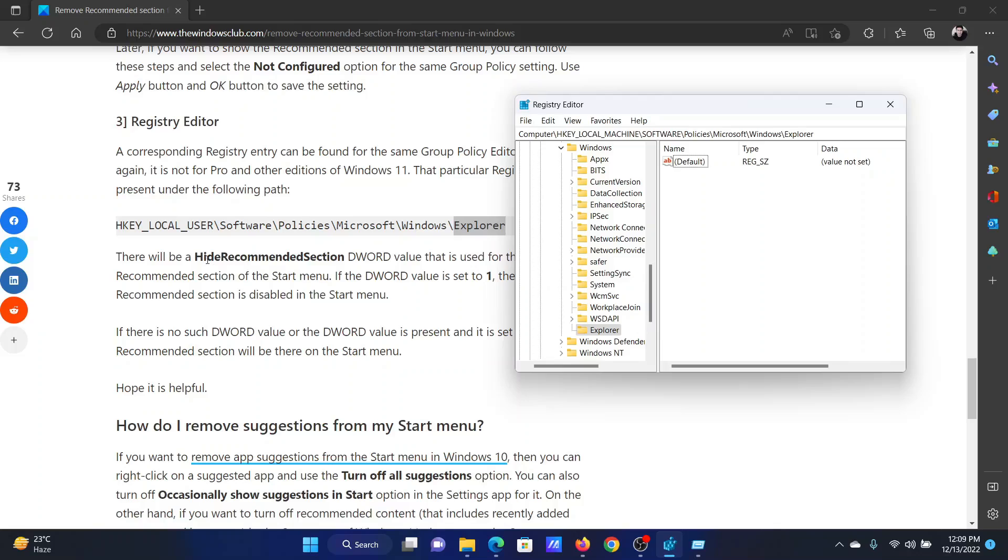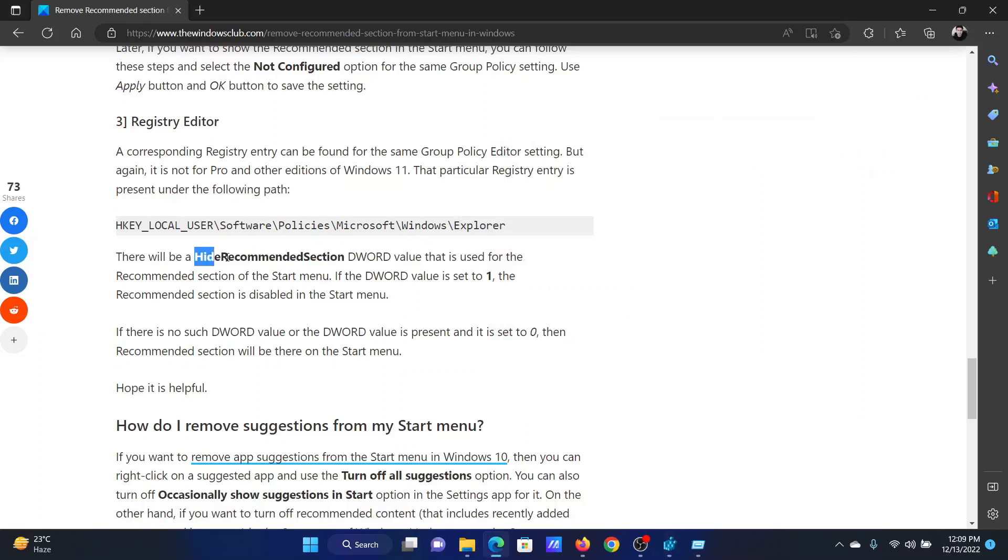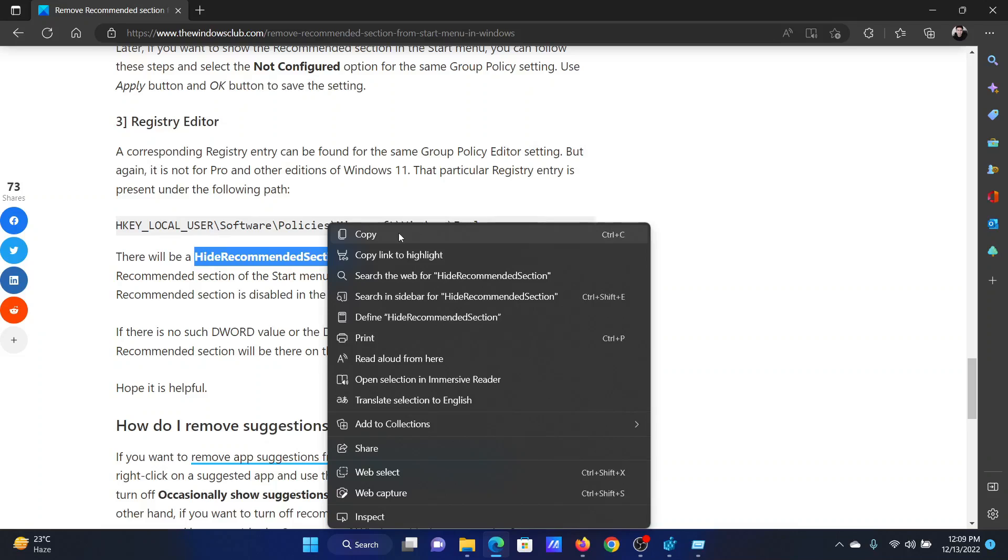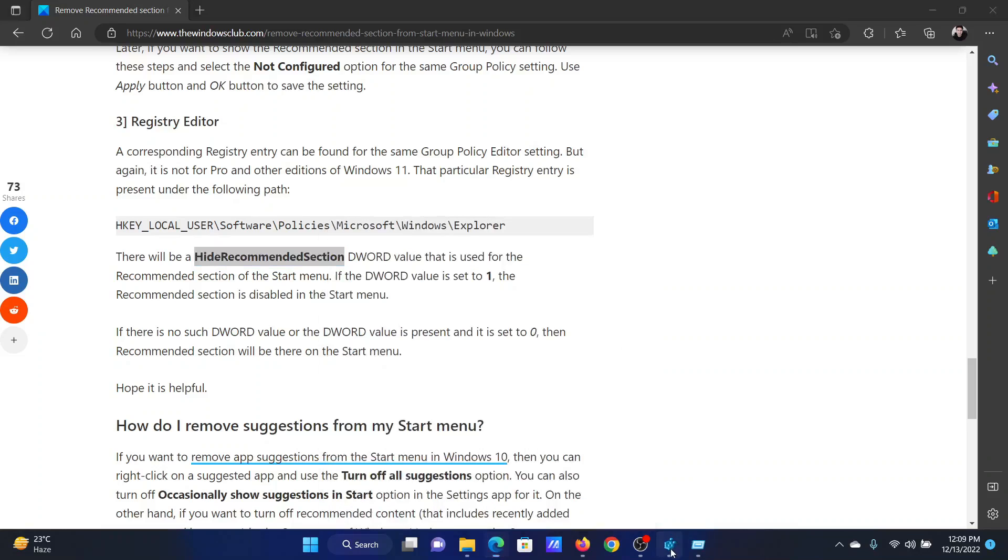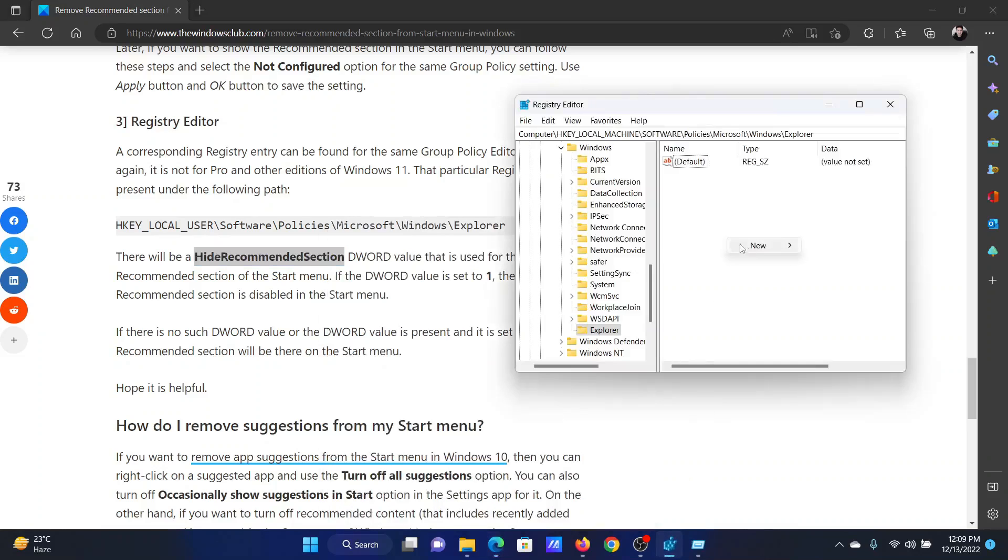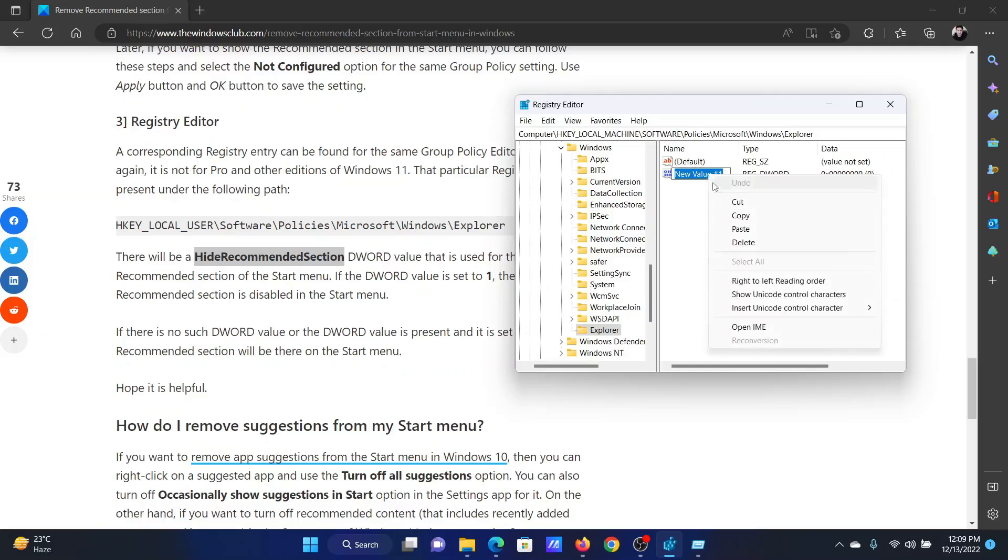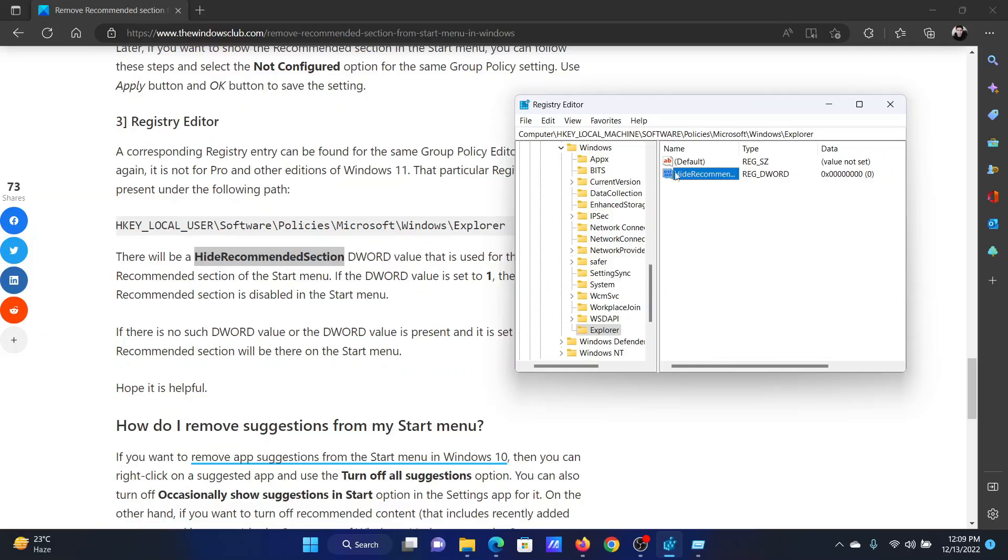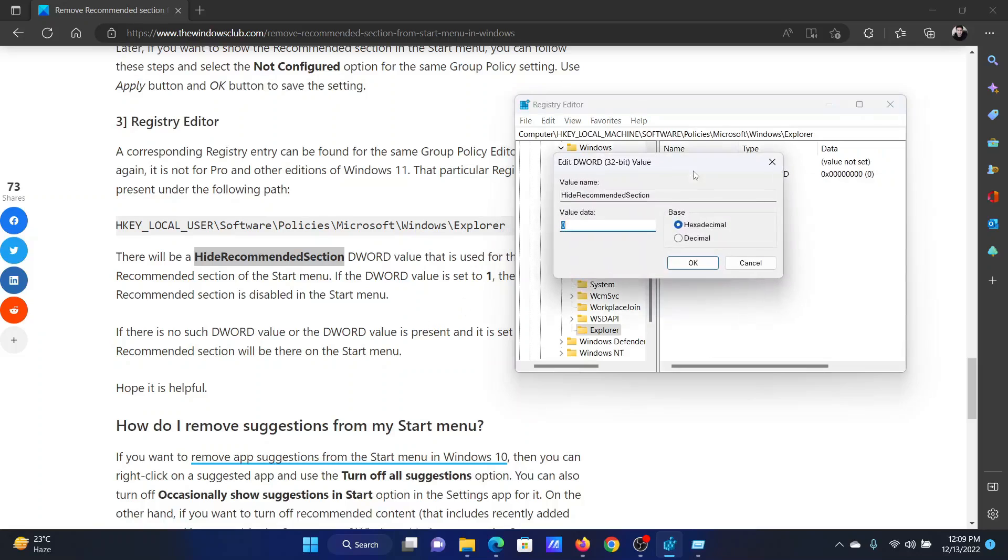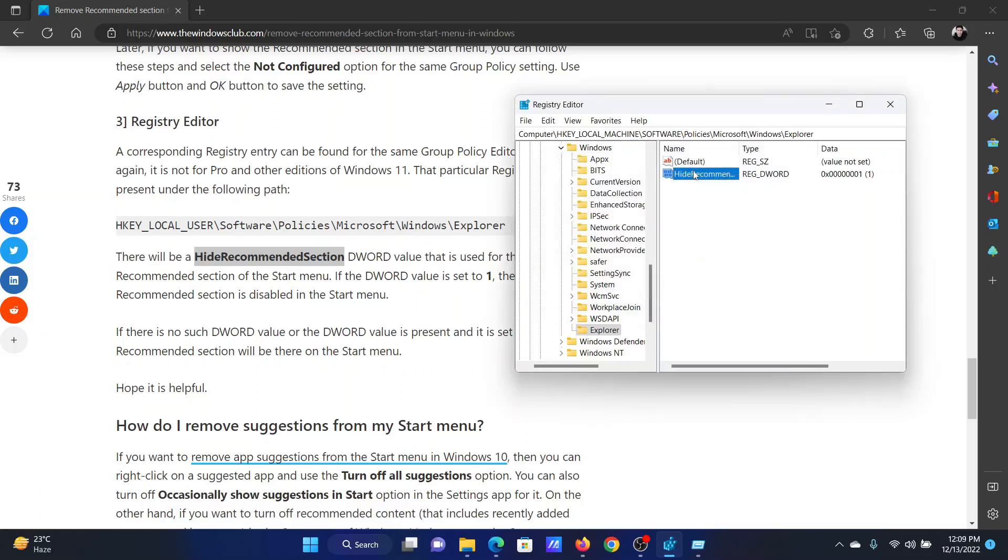Then in the right pane, we will create an entry named HideRecommendedSection. Right-click, select New DWORD 32-bit Value, and name it HideRecommendedSection. Double-click on it and change the value data to 1, then hit Enter to save the settings.